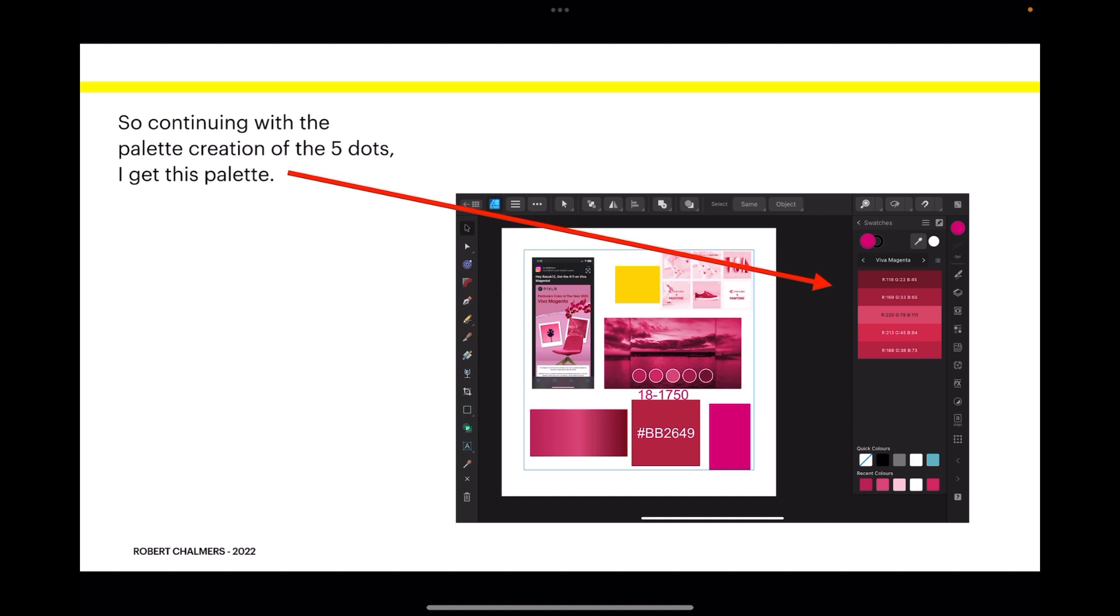So continuing with the palette creation of the five dots, I've got this palette and there they all are, listed there nice and clearly. You can use that as your master palette if you like for your own designs.